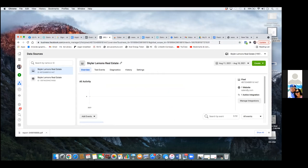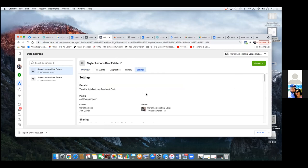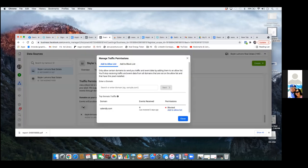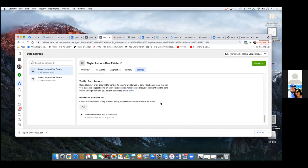Scroll down, let's go back to Settings, scroll all the way down to Traffic Permissions, and click on Edit. The only one — you're good with that one. Hit Close, and you're good.